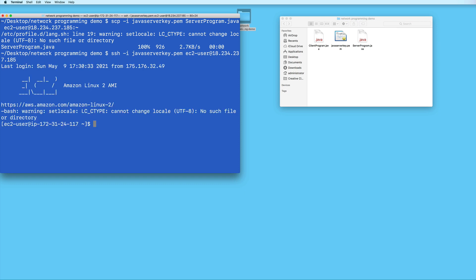And if everything goes well, you should now be connected to your EC2 instance like I am. So this terminal is now no longer showing my local machine. This is now my EC2 instance, which is somewhere in the cloud, and I am currently remotely connected to it.